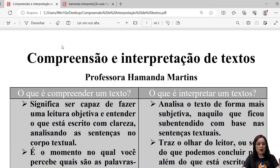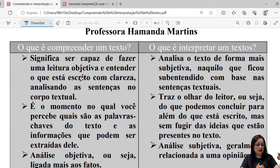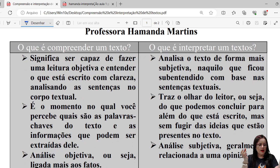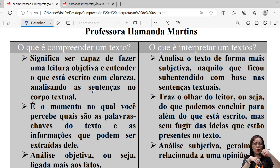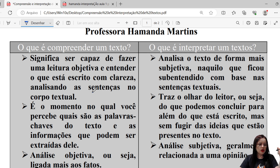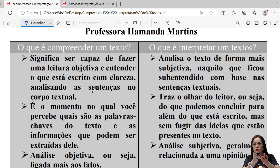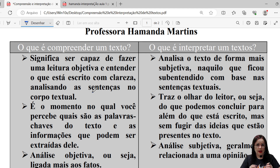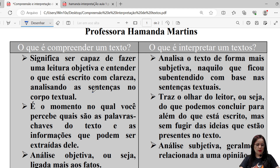Primeiramente, o que significa compreender um texto? Ele significa ser capaz de fazer essa leitura objetiva e entender o que está escrito com clareza, analisando as sentenças no corpo textual. Ou seja, quando você tem uma questão de compreensão textual, as informações vão estar presentes no texto de forma clara. Você não precisa ir muito além das informações que estão ali presentes.